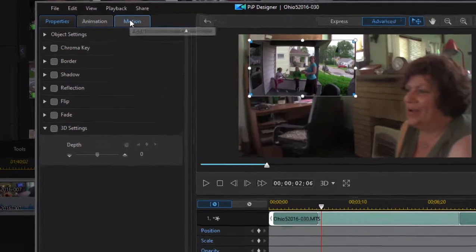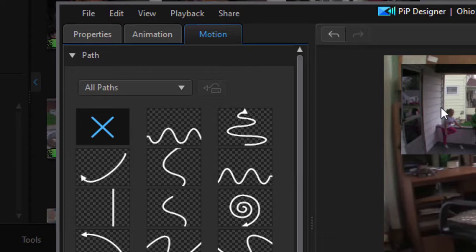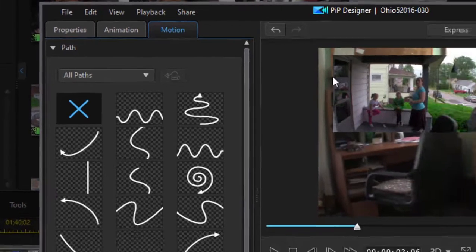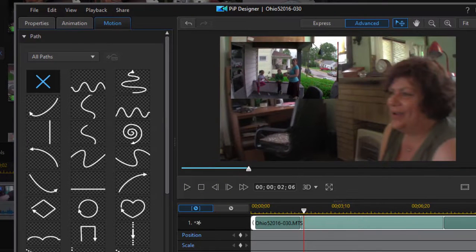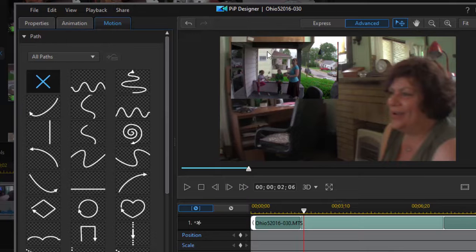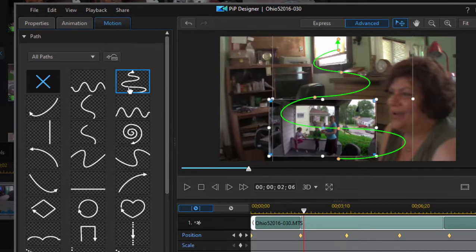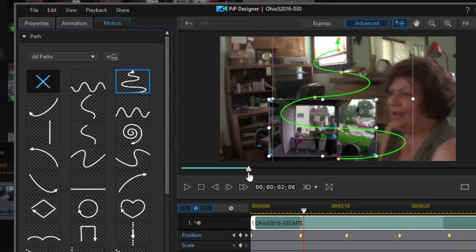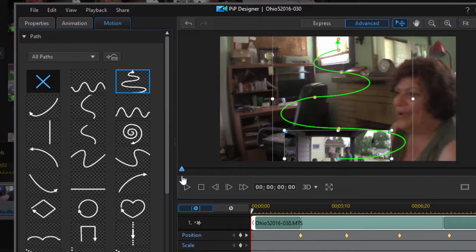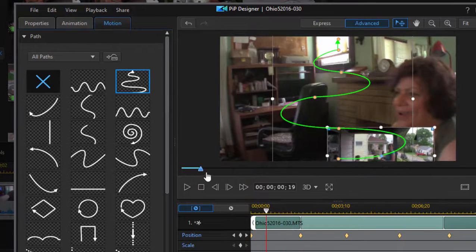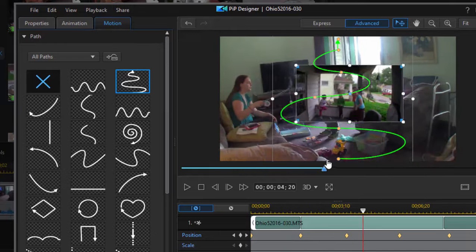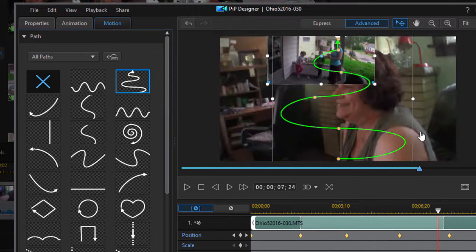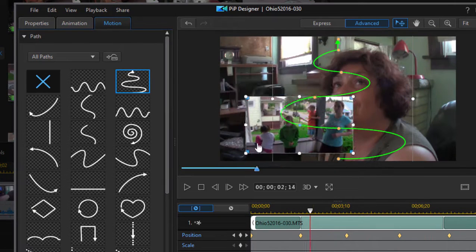Let's go over to the motion tab and now we can affect motion. In other words, right now we have this positioned in the upper left corner of our screen. We can select one of these options, for instance the snaky option, and now watch what happens when I scrub through here. My picture-in-picture actually follows the shape of that snake up across the screen.